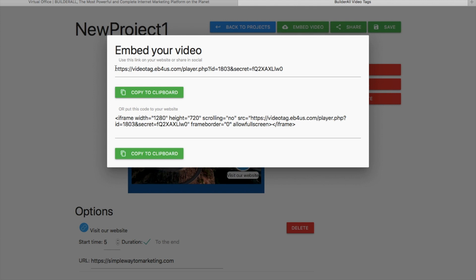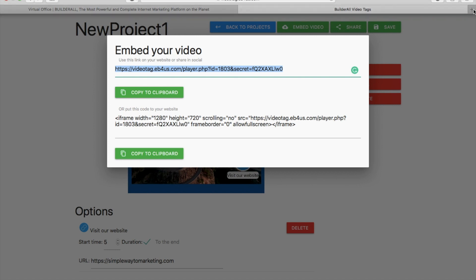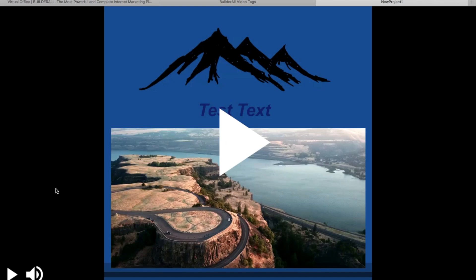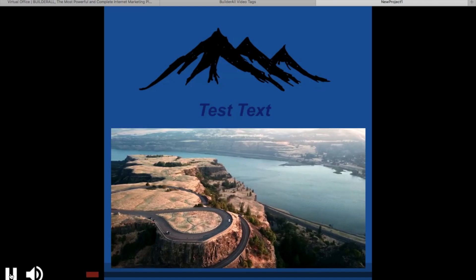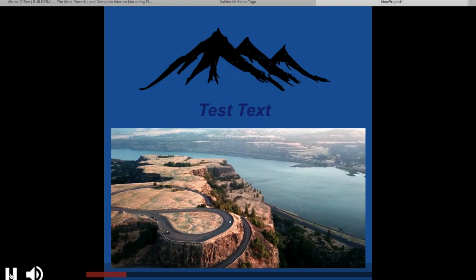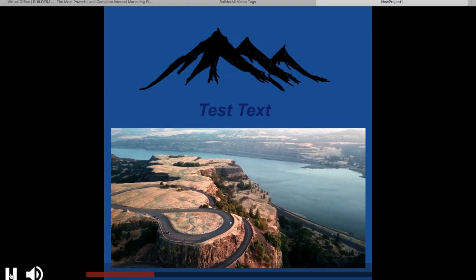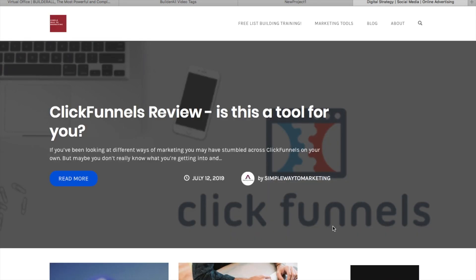So first of all, this is the video link where we can see our video. This is also an iframe code, so you can put it on your site. We're going to go and check it out here. And now we can test it — it's appearing and I'm going to click on it and it should be directing to my site. And that's exactly what it's doing.